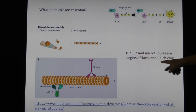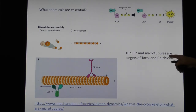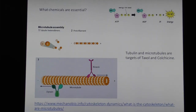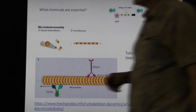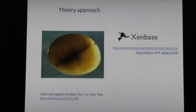Tubulin and microtubules are the targets of taxol and colchicine — two important drugs. Colchicine is used in plant breeding to stop the cell from splitting so you can make a plant embryo polyploid. Most commercial plants are polyploid — like wheat, which has six copies of its DNA. Now we're going to the theory approach.